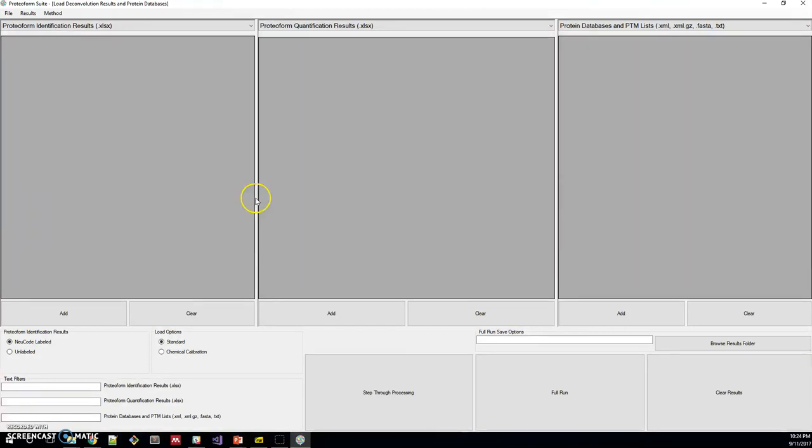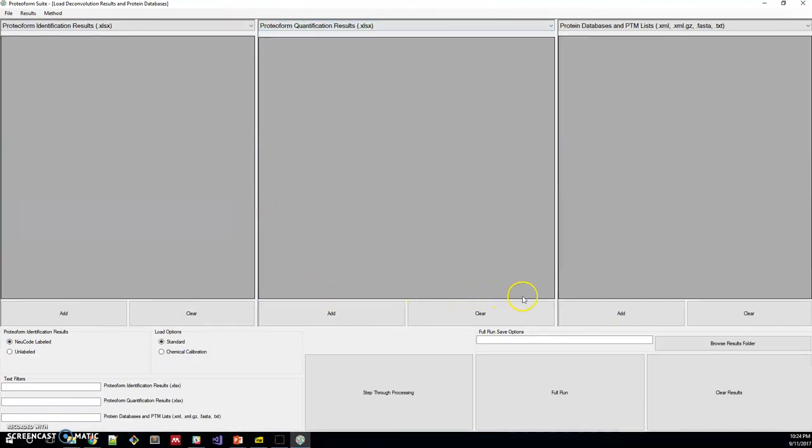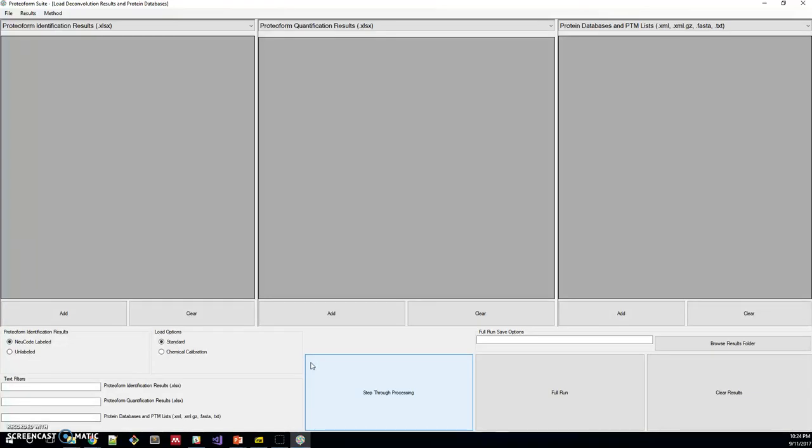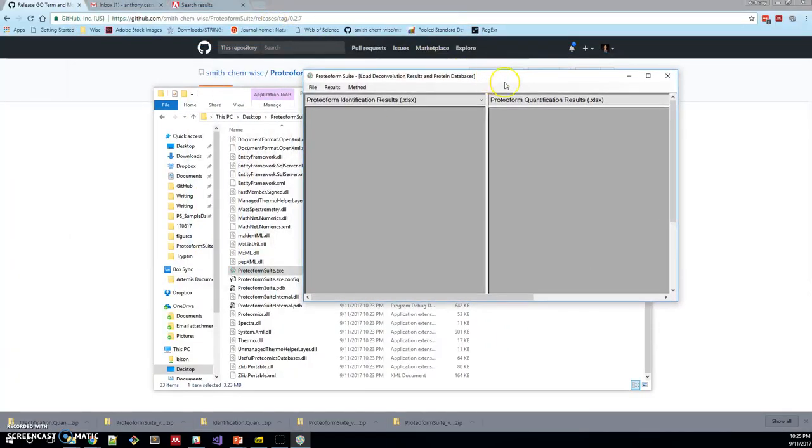This is Proteoform Suite. You can see that there's this identification results frame, a quantification results frame, and then there's a protein databases and PTM list frame. Down below, there are some options for running through the processing of the data.